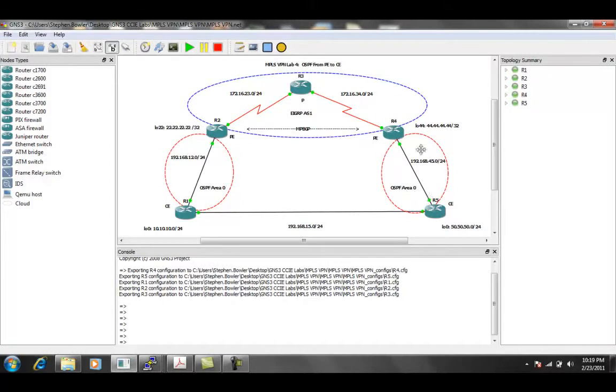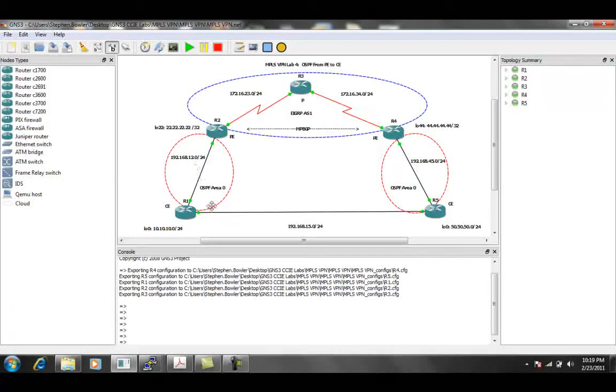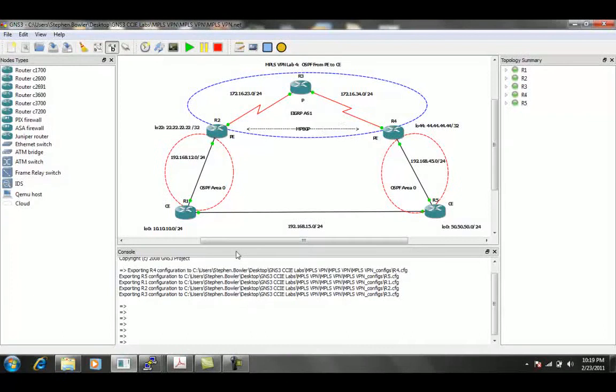So just by changing the process ID, we're going to see how that manipulates the routes as they come in to the OSPF on the other end of the MPLS VPN.